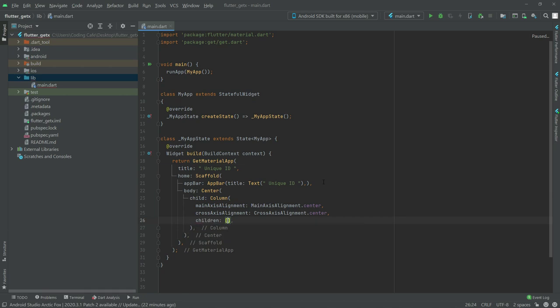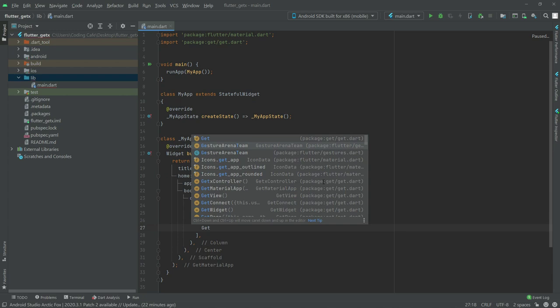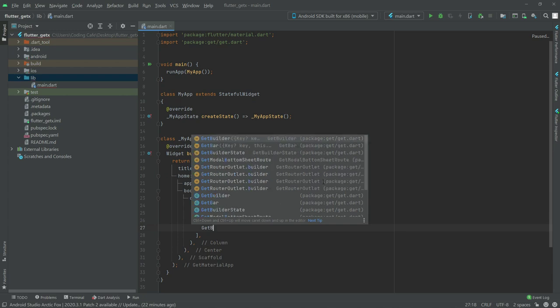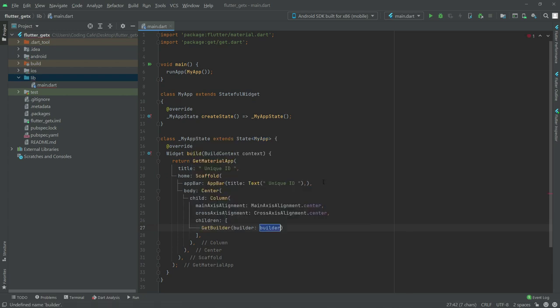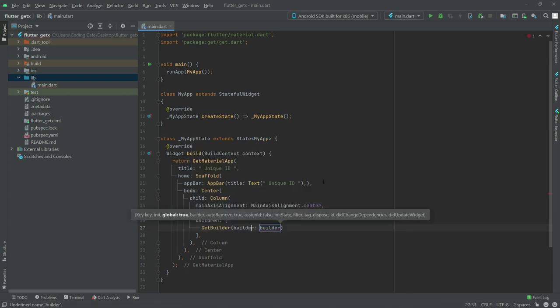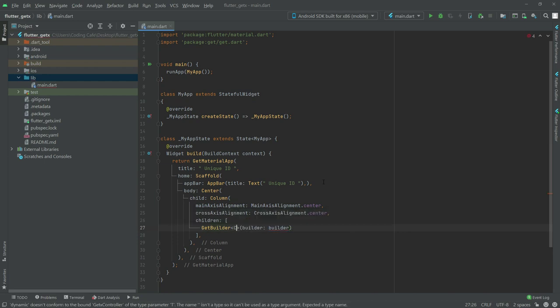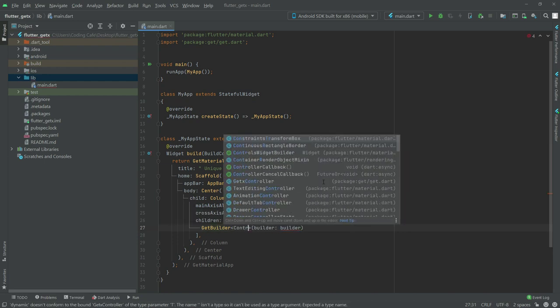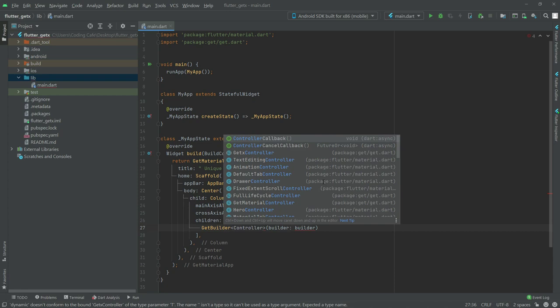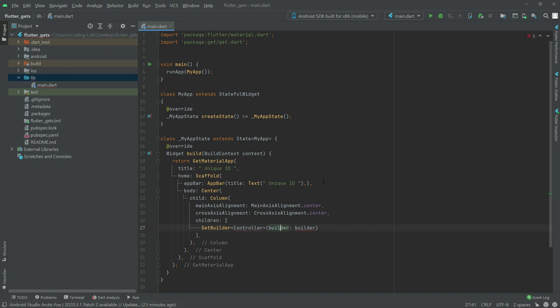After this, crossAxisAlignment set to center. Now in children we will get the builder, so right in here we add GetBuilder. There will be a controller, but we haven't created the controller class yet — we will do that in a while.